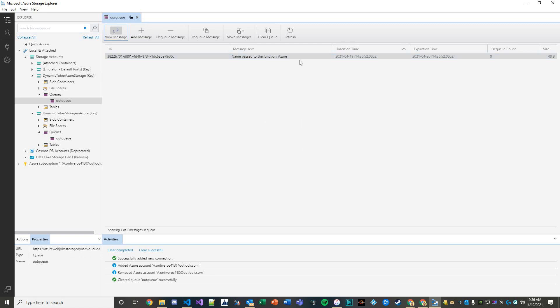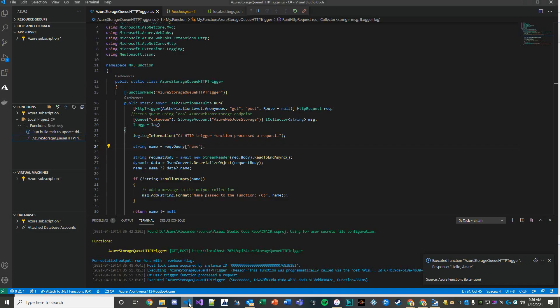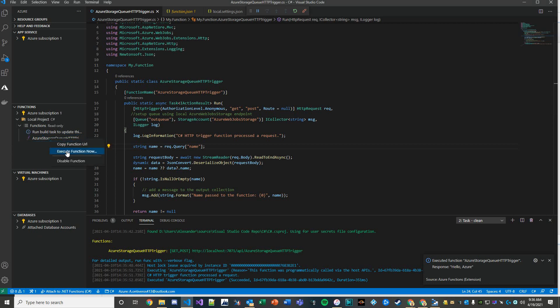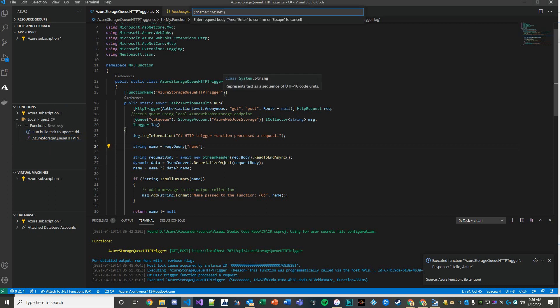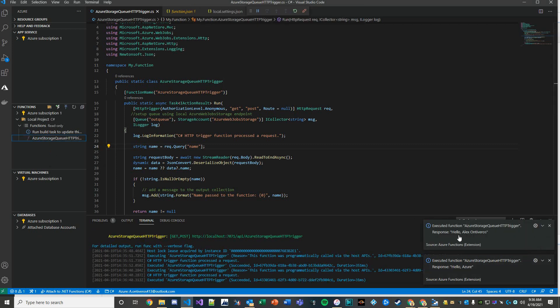Now this is all inside of the Azure cloud. We have an integration going on here. We have an insertion time, expiration time, the size of the message and so on. Let's go ahead and take a stab with another one here. Pass in my name and it says hello Alex Ontiveros.